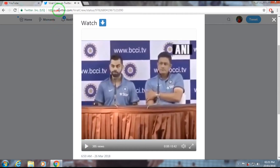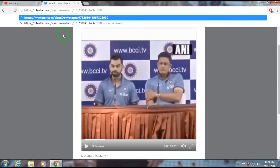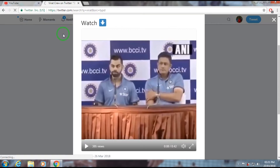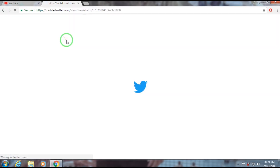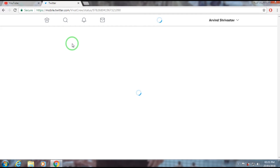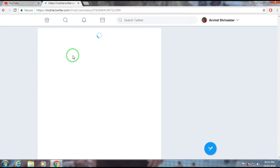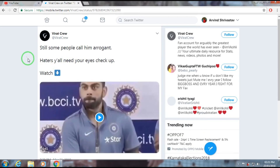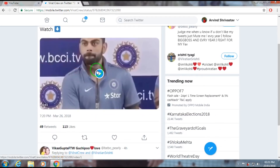Go to the URL and type 'm dot' just beside 'Twitter' — watch carefully — and press Enter. The URL will become mobile.twitter.com, followed by whatever the video path is. After that, just play your video.